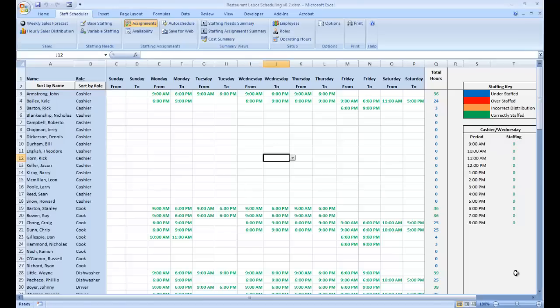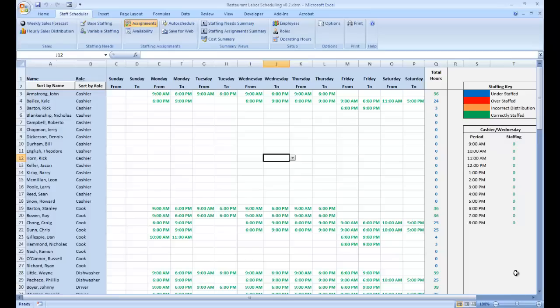In this video, we will take a look at using the setup group of functions in the labor scheduling template for Microsoft Excel. I'm working specifically with the retailer's version of the product, but these functions are almost identical in the basic version and the planner's version.